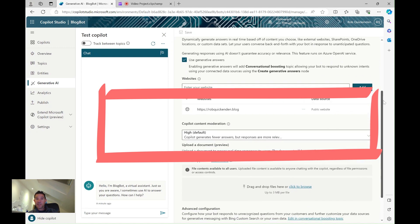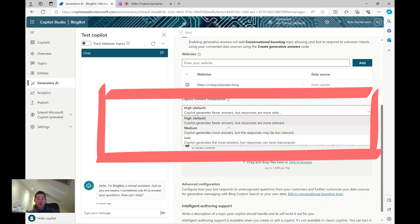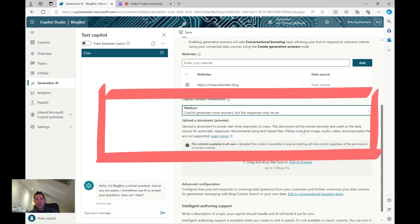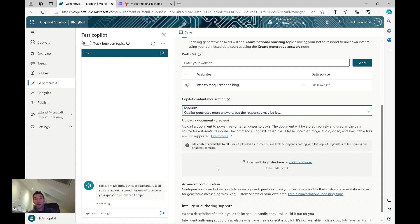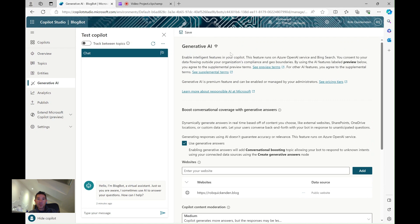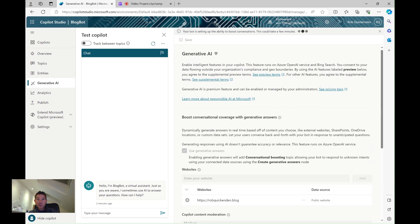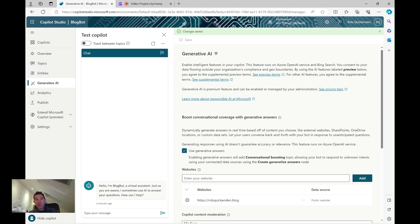You can determine content moderation — I tend to set this to medium, which is a balance between accuracy and response volume. Depending on your data source you might want more accurate but fewer responses, or a more balanced approach. I can also upload dedicated documents such as Word documents and PDFs. I just need to remember to click 'Save' at the top whenever I change anything.